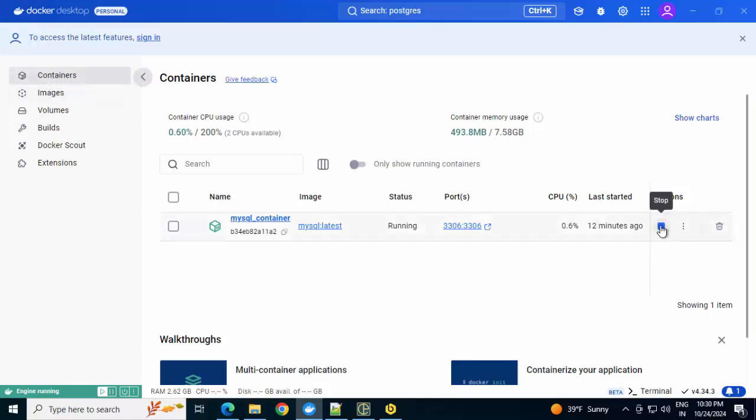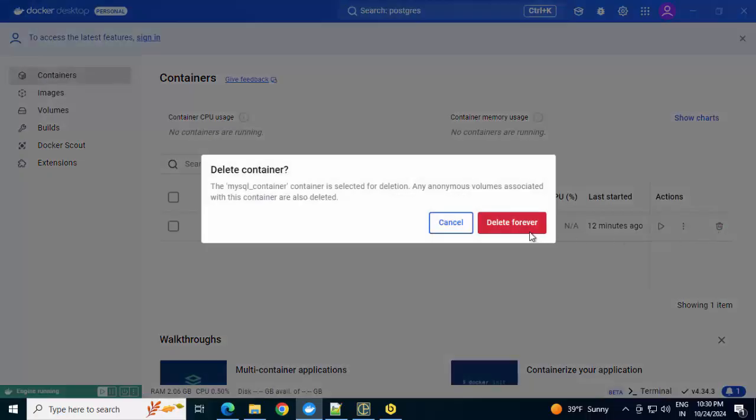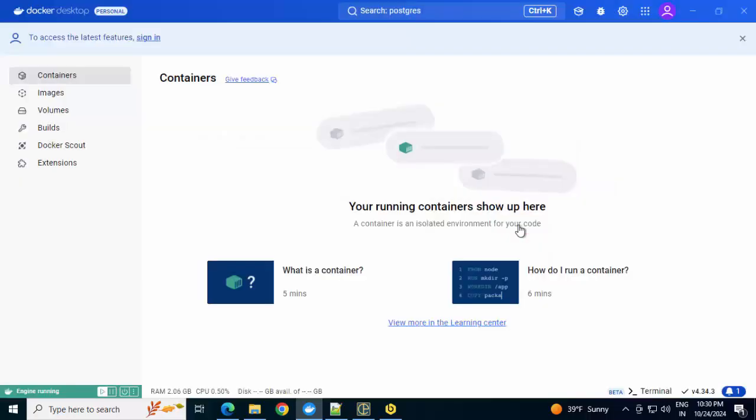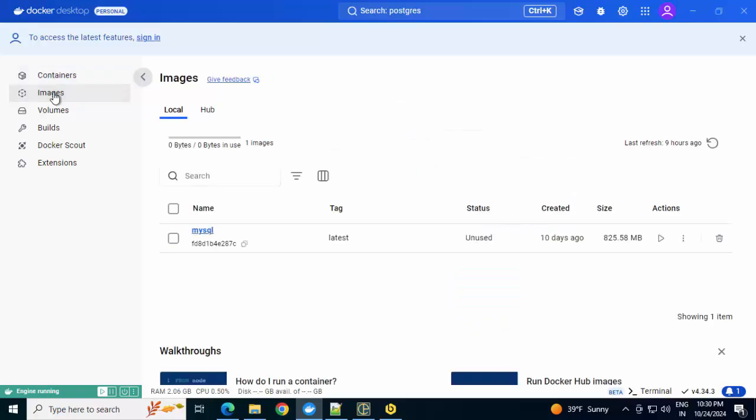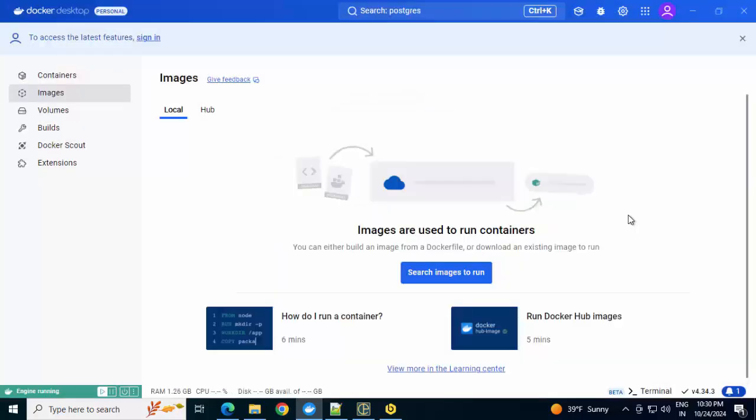First, I'm stopping the container, deleting it, delete forever. Going to Images, deleting this. Now we have everything empty. We don't have any container, any image. So first thing we need to pull an image.